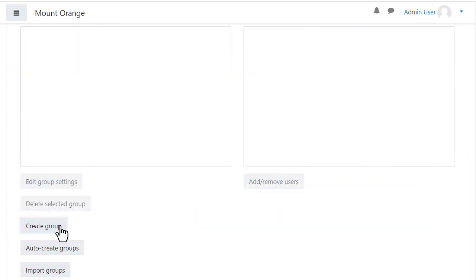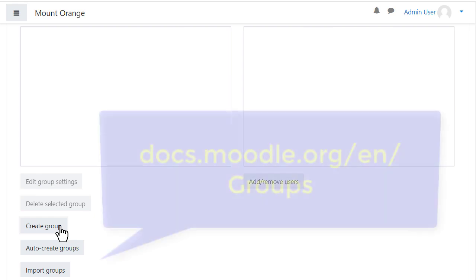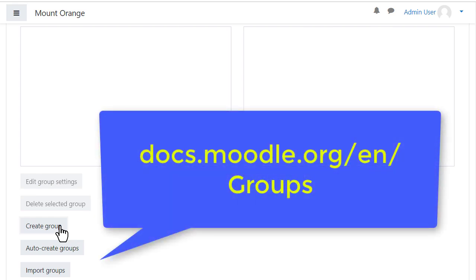Click the Create Groups button. If you're interested in the other two options Auto Create and Import find out more in the documentation.